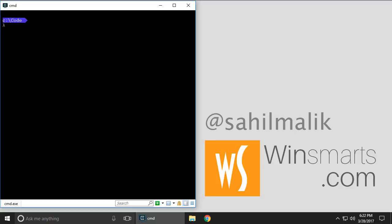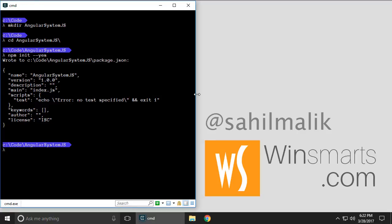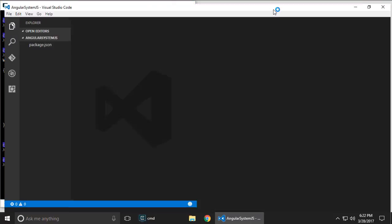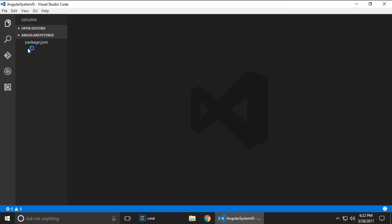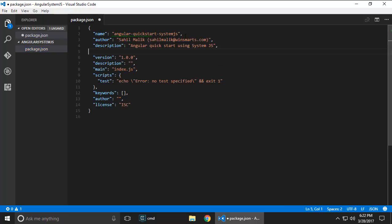Now with that background, let's go ahead and write the world's simplest Angular app using SystemJS. I'm gonna go ahead and create a folder here called angular-systemjs. Let's go in here. I'm gonna say npm init --yes and it'll go ahead and create a package.json for me. I'm gonna go ahead and open this in VS Code and modify my package.json as follows.